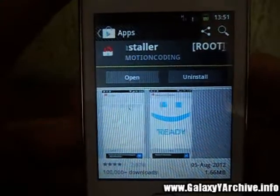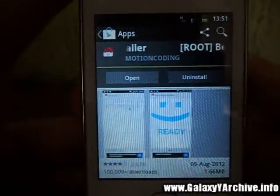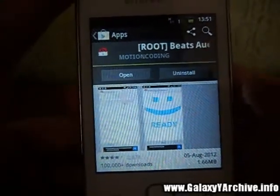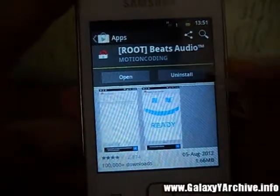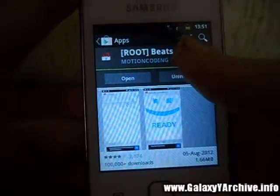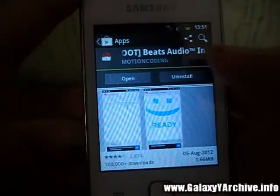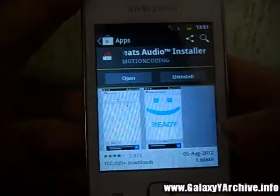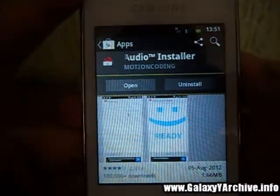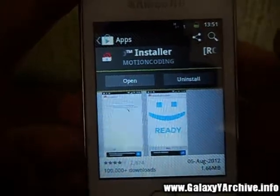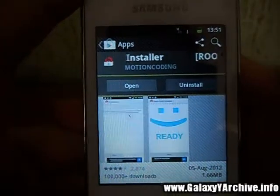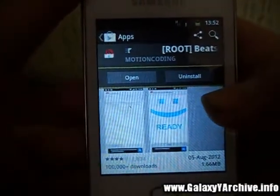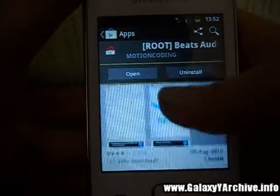With this method you do not need to use any zip files, clockwork motor recovery, or anything of the sort. All you need to do is download this app from the Play Store called Root Beats Audio Installer. If you do not have a wireless connection or a data plan from your mobile operator, you can find a download link for the APK in the video description.